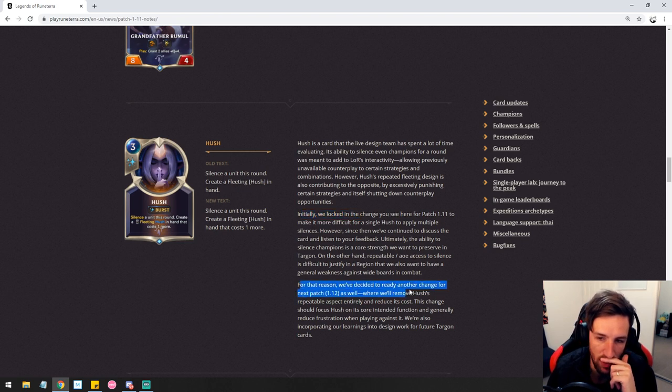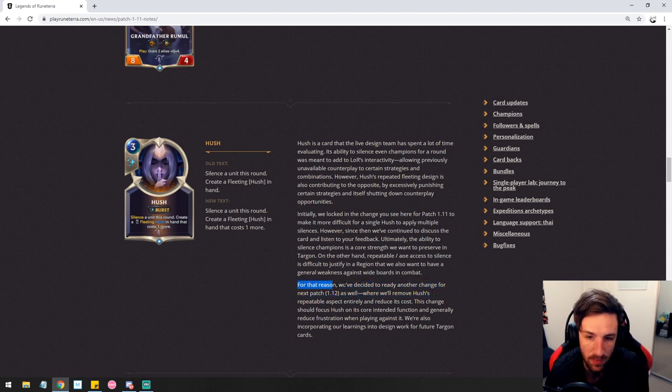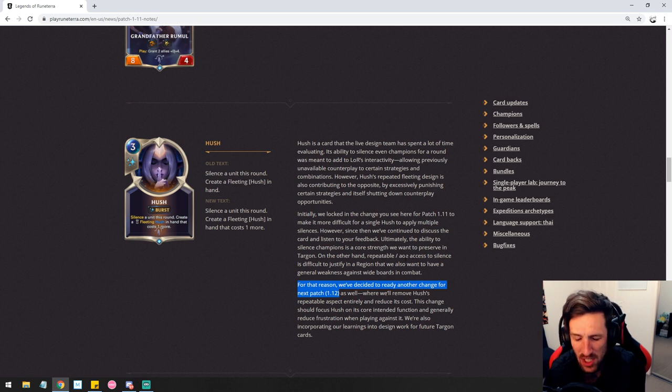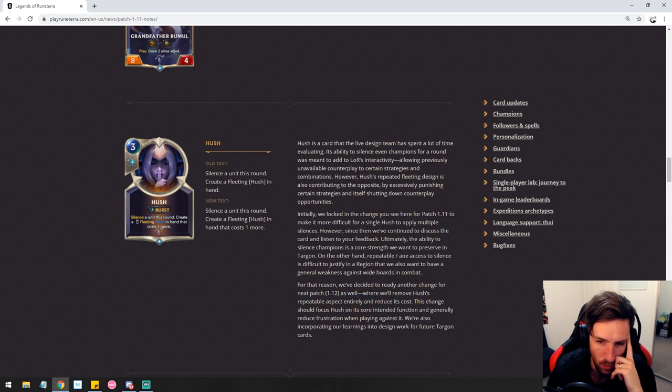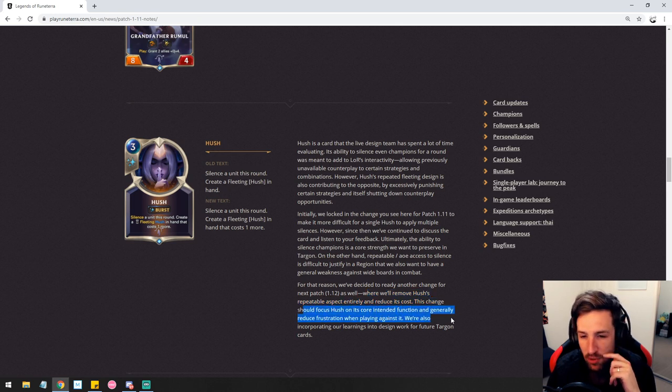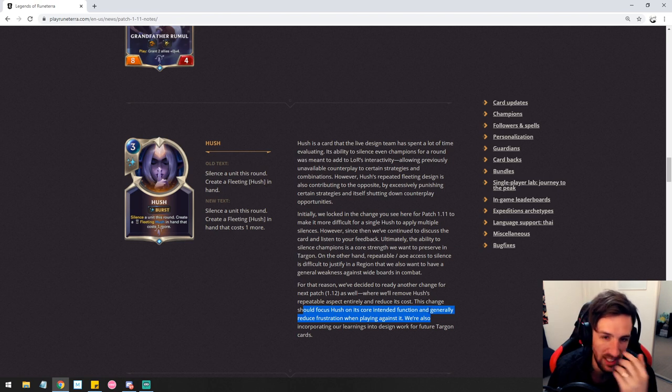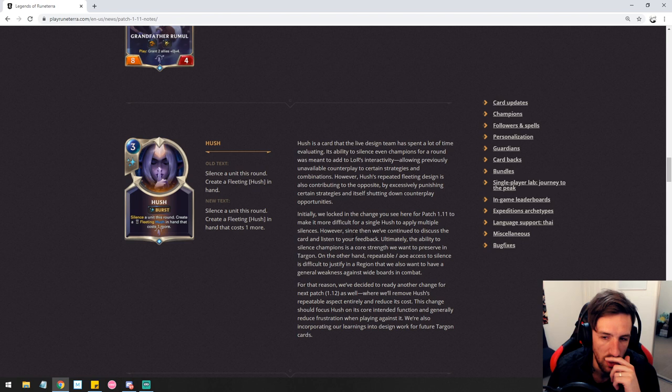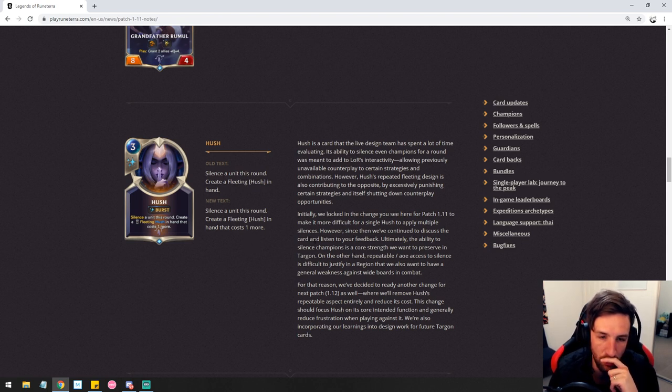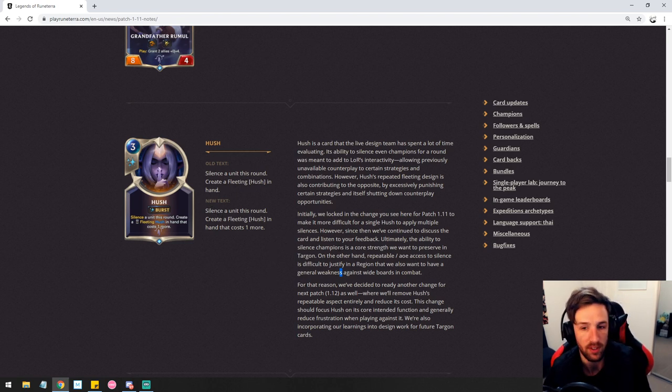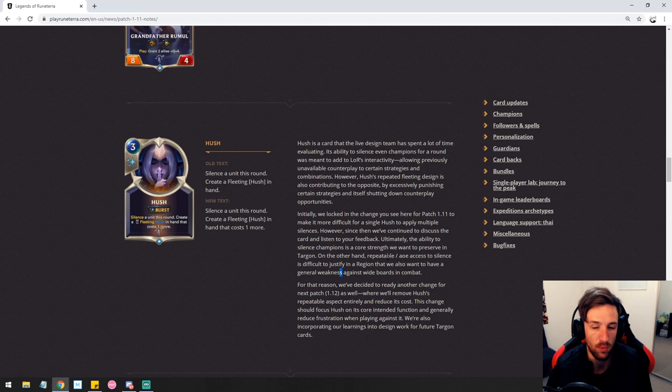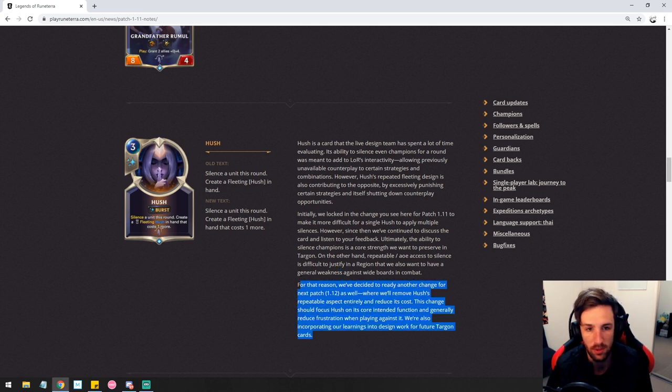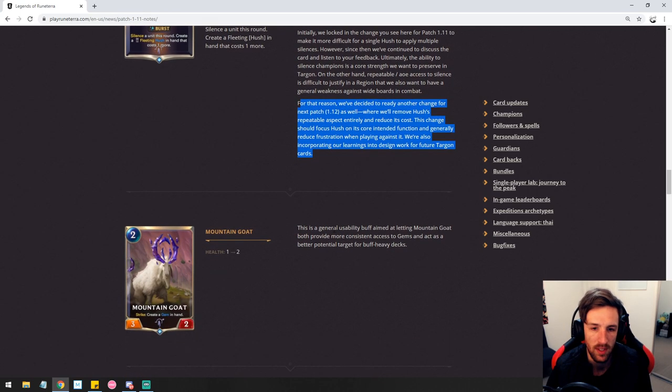For that reason, we've decided to ready another change for next patch as well. So it looks like they have another change ready. I believe this is going to be somewhat of a increasing the initial mana cost. So as well, where we'll remove Hush's repeatable aspect entirely and reduce its cost. This change should focus on Hush and its core intended function and generally reduce frustration. So it looks like they're going to see how it feels at this kind of range. I think still the card is going to crush people's souls. If they want to make this a one-off whammy card that costs like one mana, that's cool. I'd be down for a Hush that costs one mana and silence the unit this round once. I think that's going to change this card's functionality completely. Hush is just insane value.